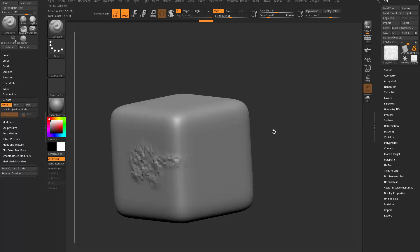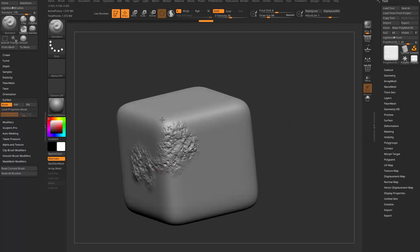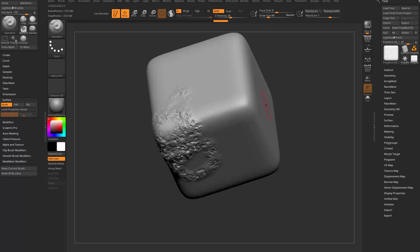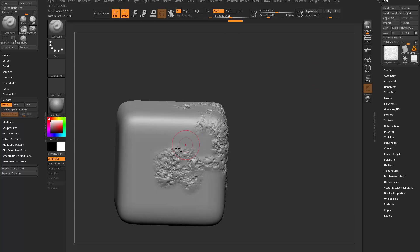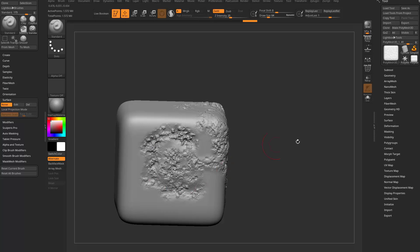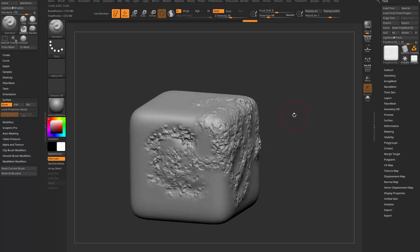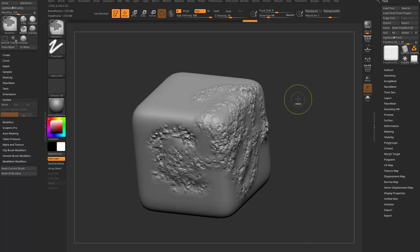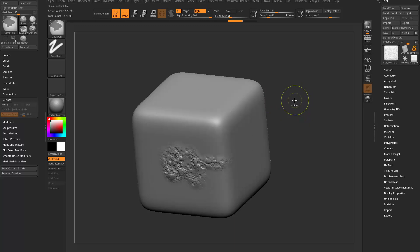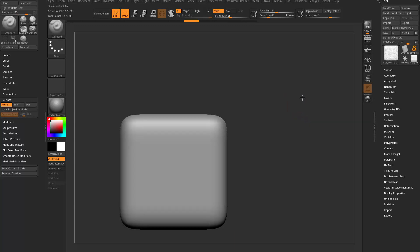The cool thing about this is it's a 3D projection. So no matter what, it's always going to look like it's tiling on your mesh. Of course, you can hold Alt and dig in if you want to. So pretty much expected results here.